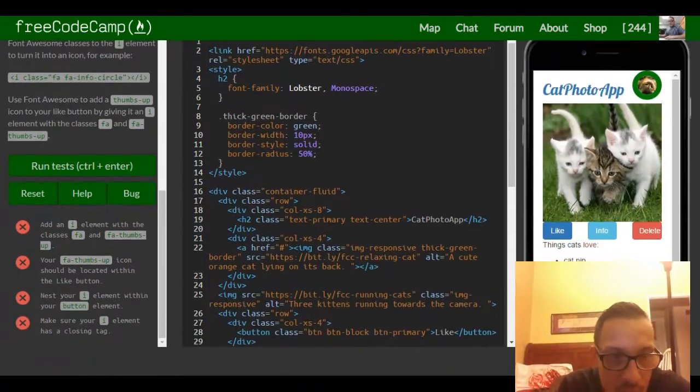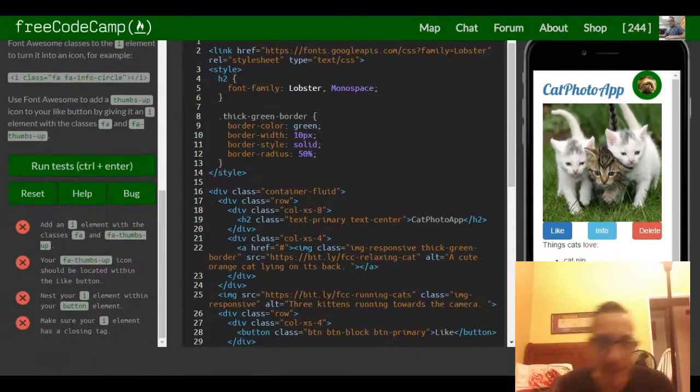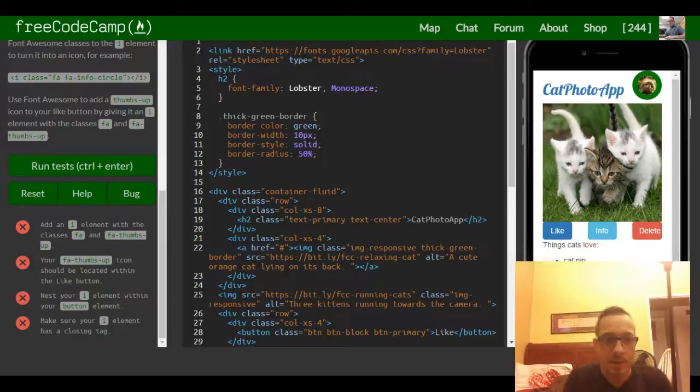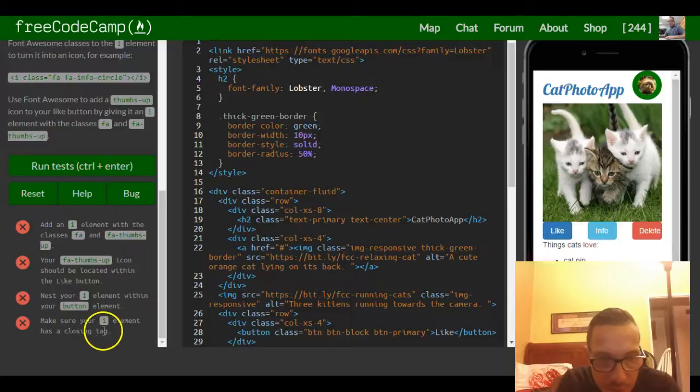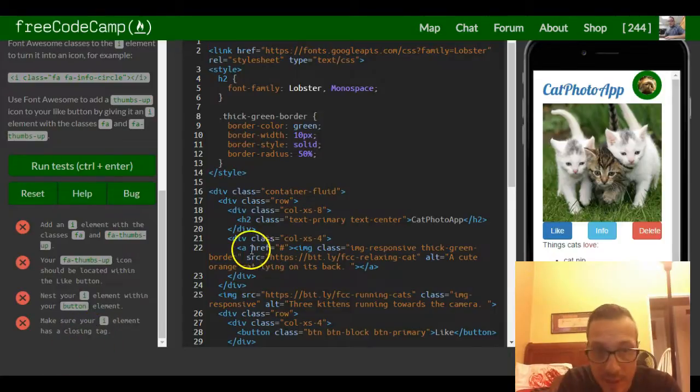It should be located within the like button. So nest your I element within your button element. Make sure your I element has a closing tag.